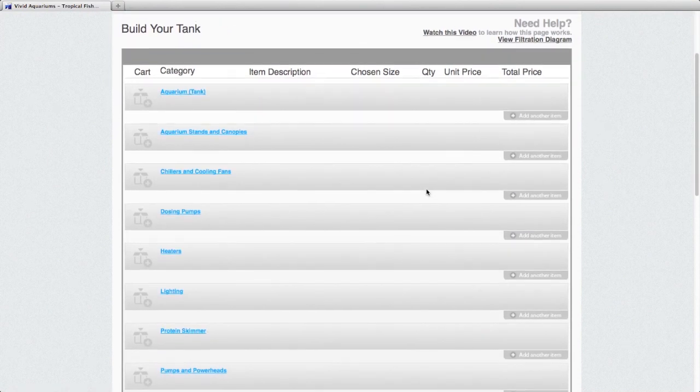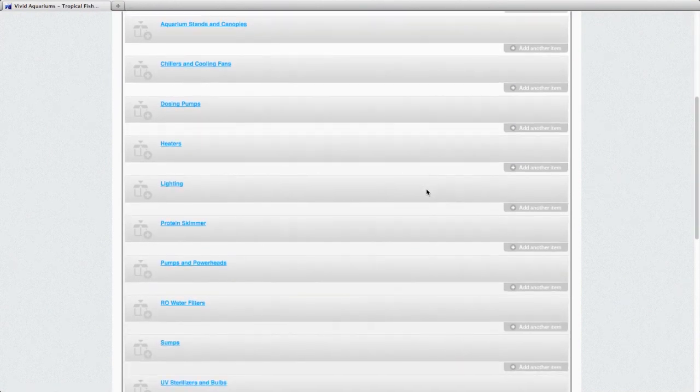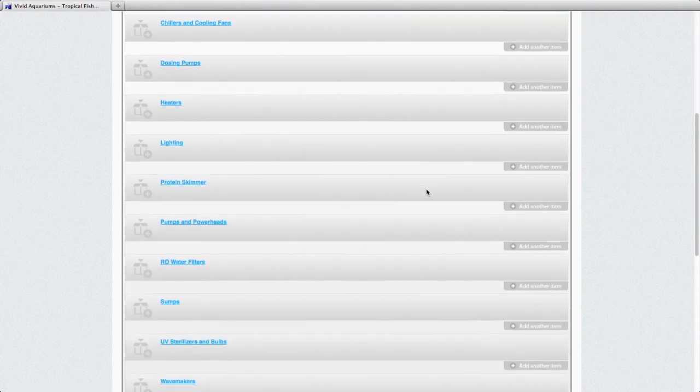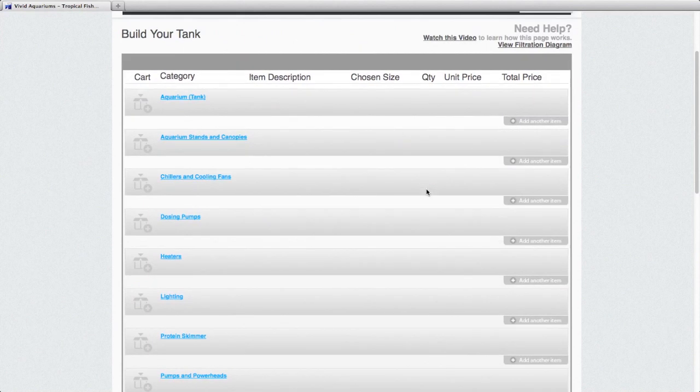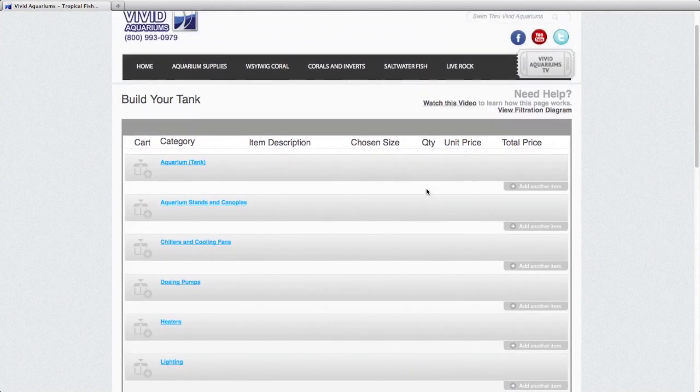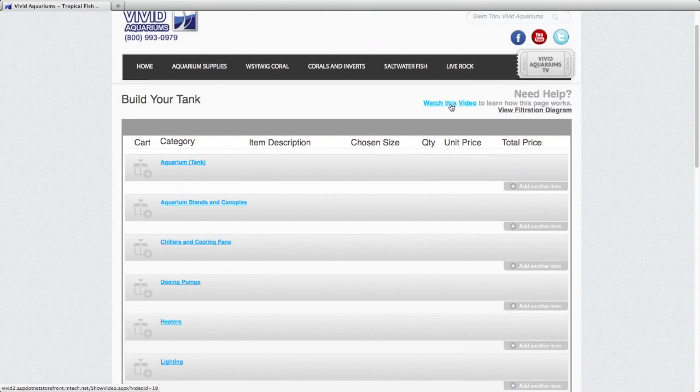And this page we've created to make it easy for you to put together the aquarium system of your dreams. We have a link here to this very video that you're watching if you want to refer back to it for any information.